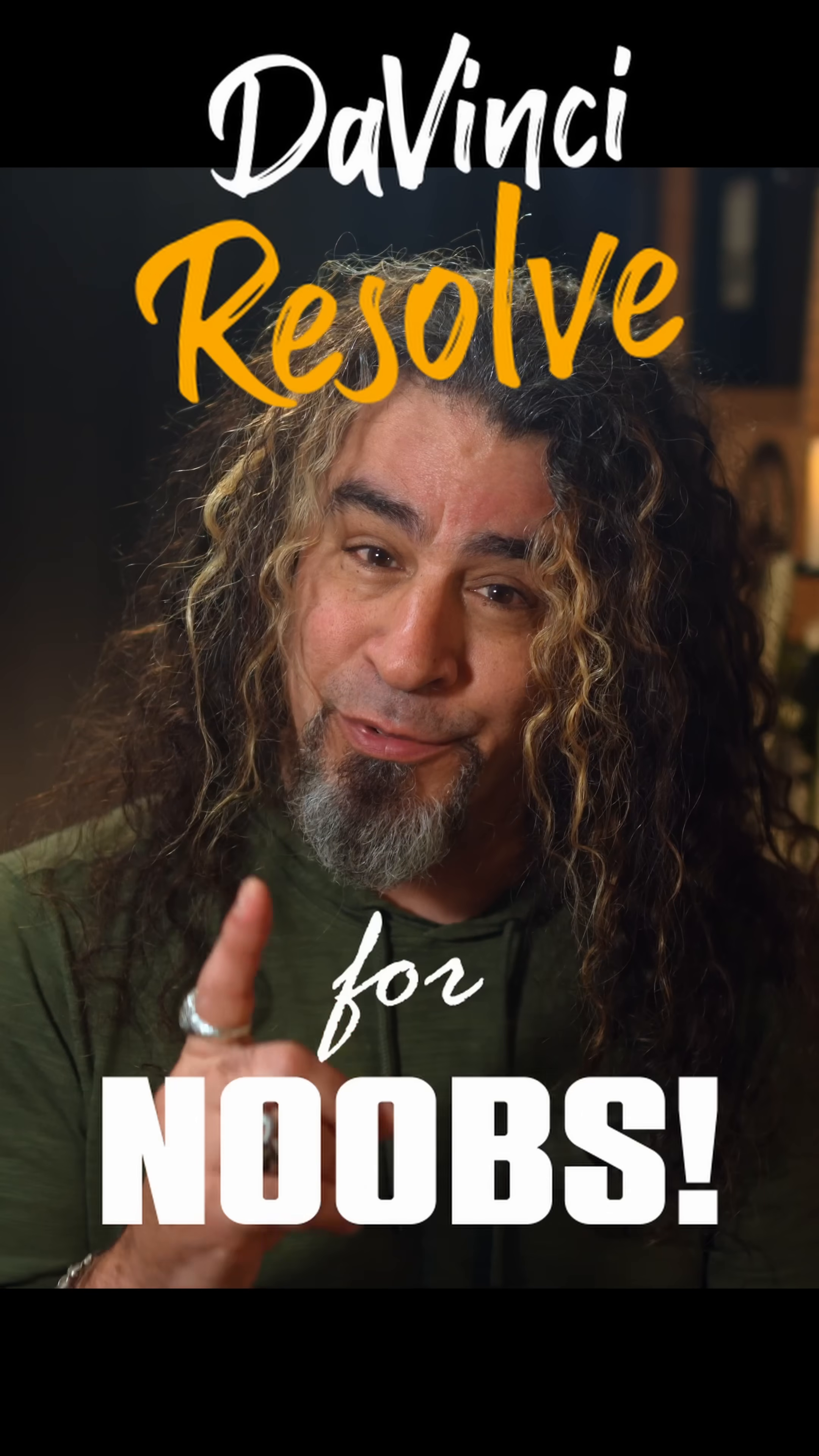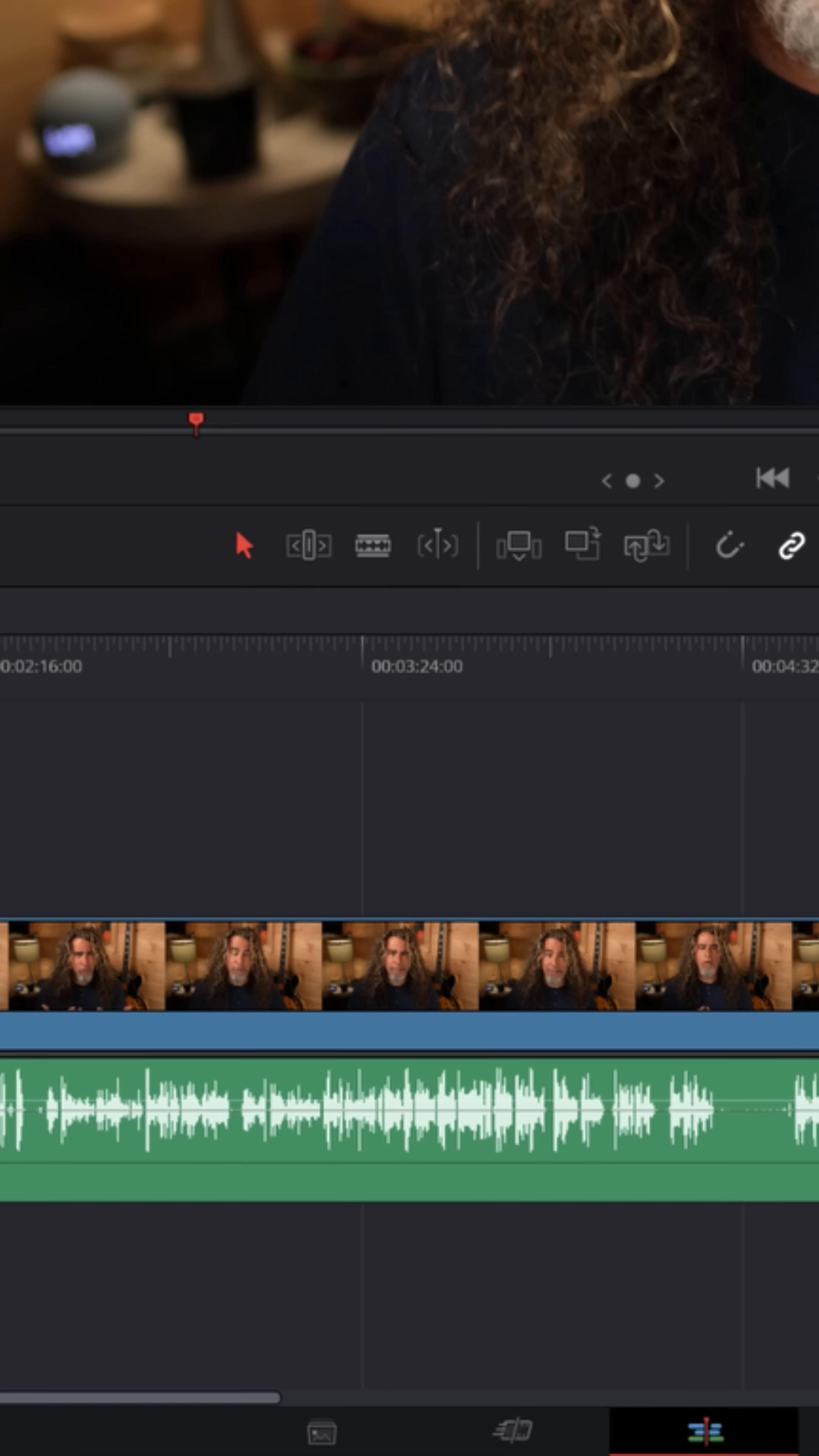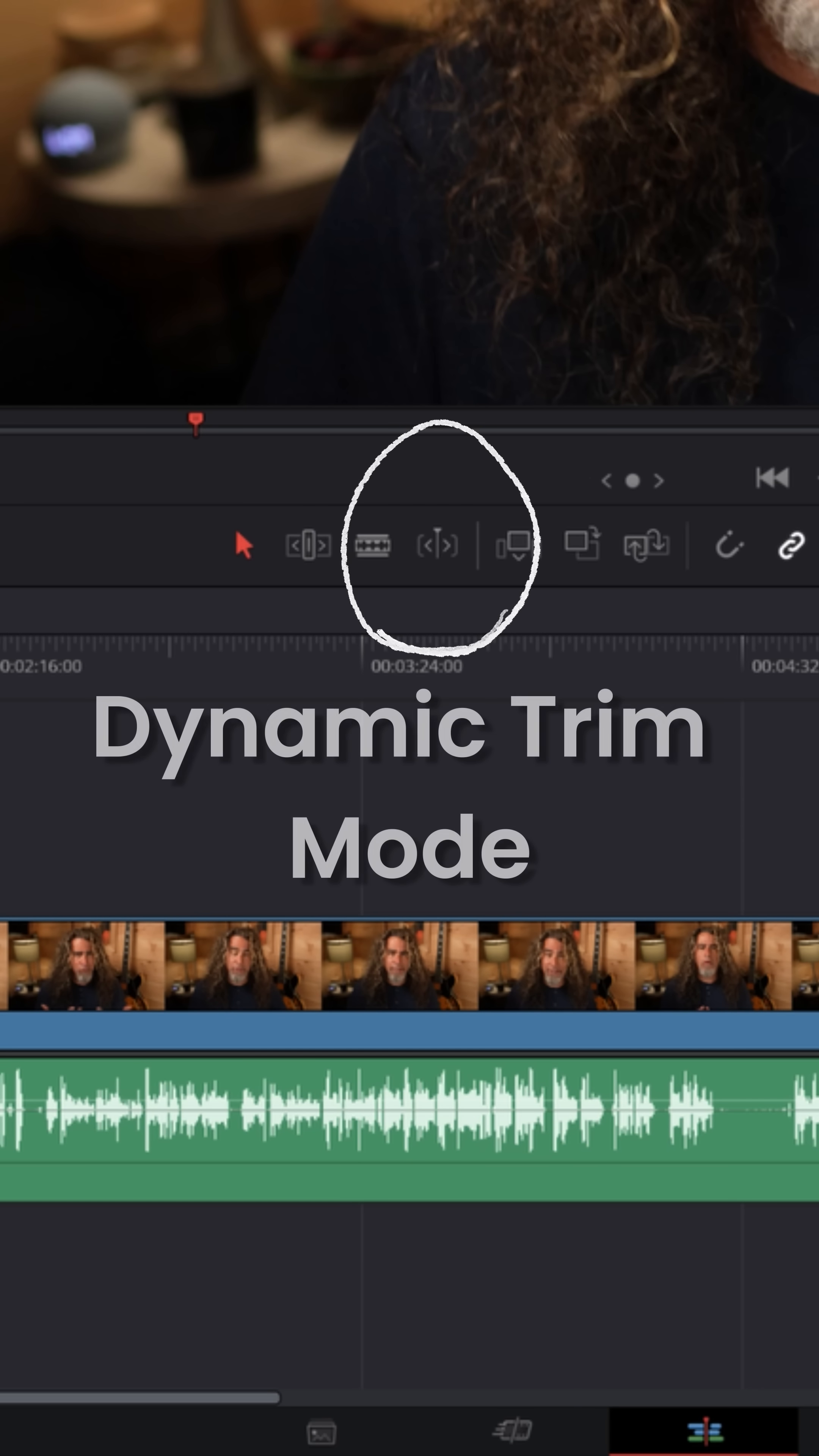DaVinci Resolve for noobs. Of all the features in DaVinci Resolve, this one right here is probably the most confusing on the edit page. Let me show you what it does.